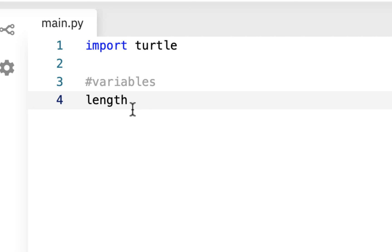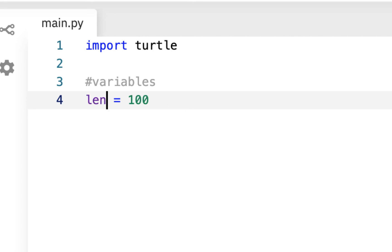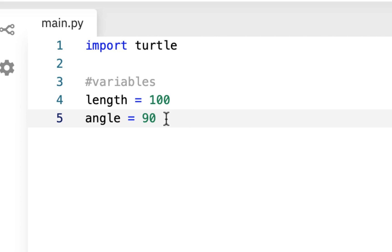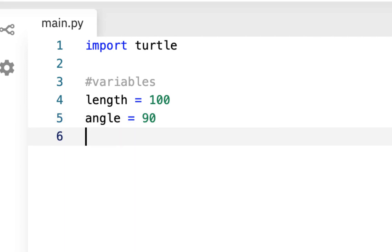Now you could shorten length to 'len', but remember from the other exercise, 'len' is actually a function in Python, so you might not want to do that. Then we'll make angle = 90, because we're turning on a 90-degree angle to make squares. And then sides = 4, because we're making squares. These are variable assignments — length represents 100, angle represents 90, sides represents 4.